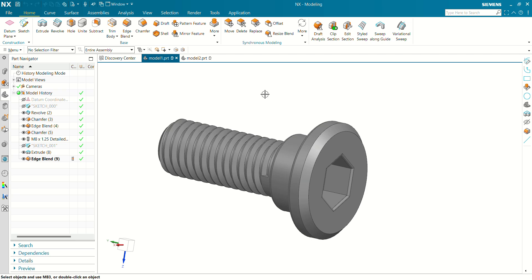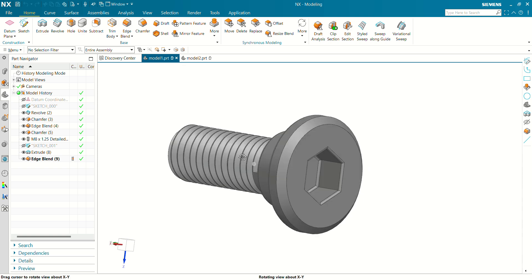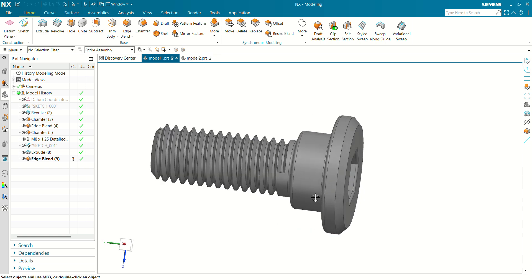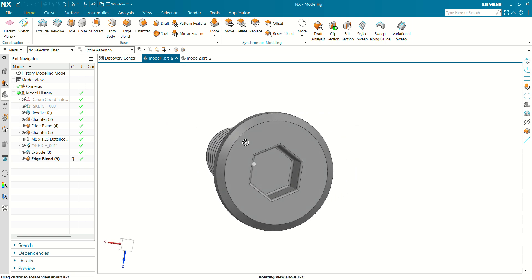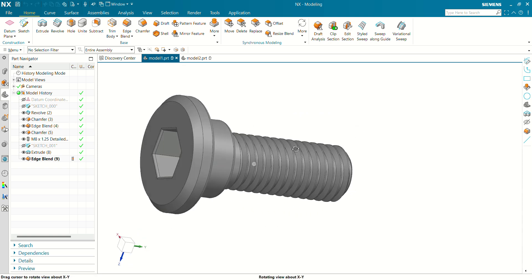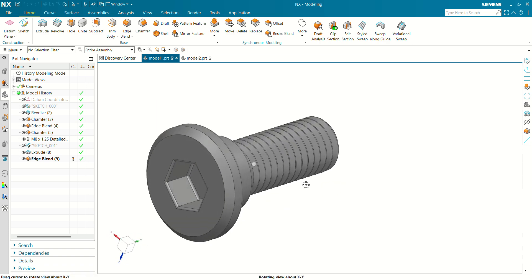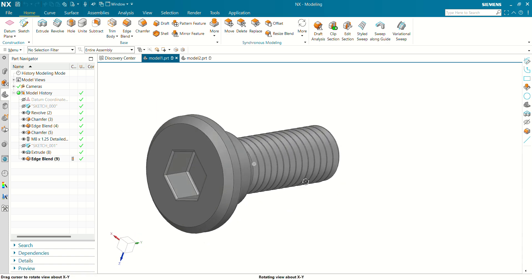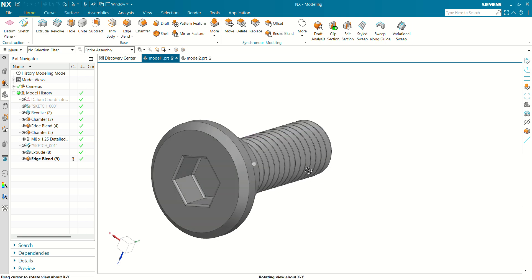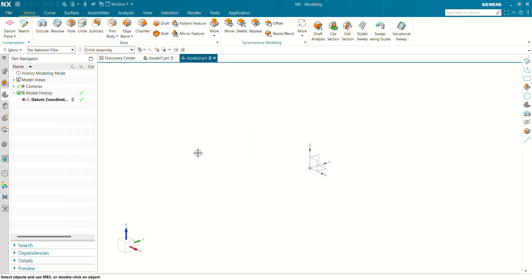Hello and welcome to CareDrive. In this tutorial we are going to see how to create a hex socket button head screw. First we are going to create a revolve profile of this screw, then create a chamfer, give thread, and after that we are going to create the hex profile at the top mounting.